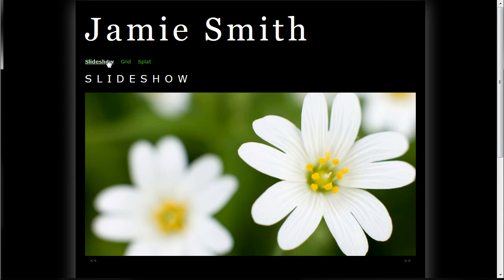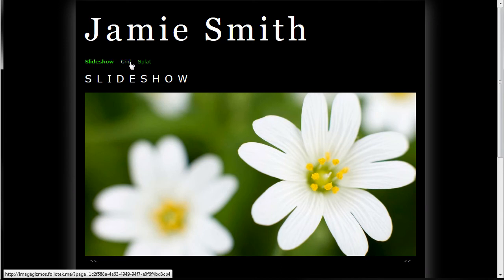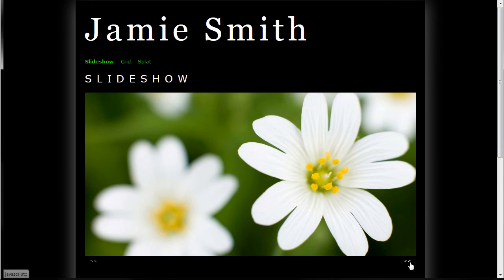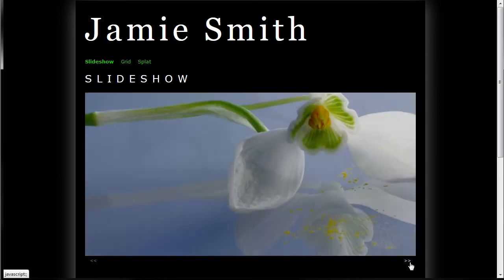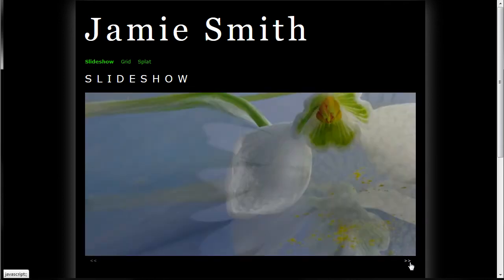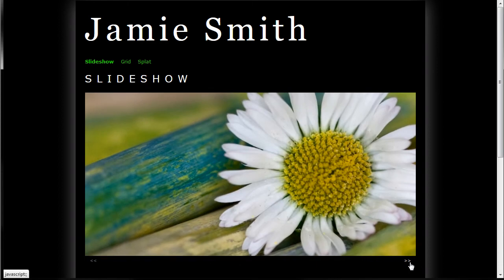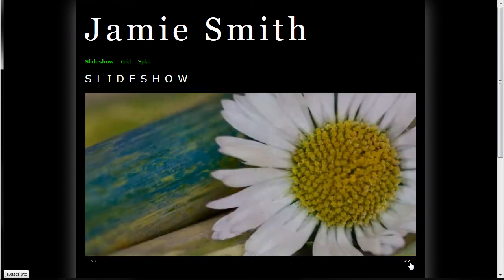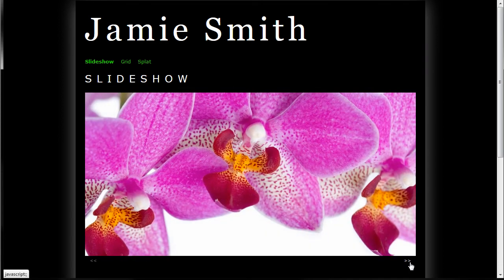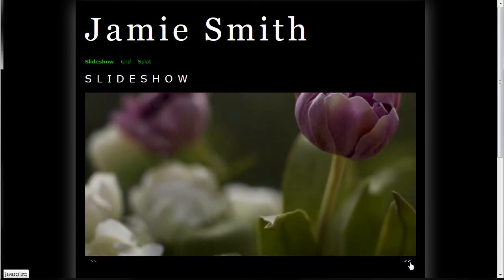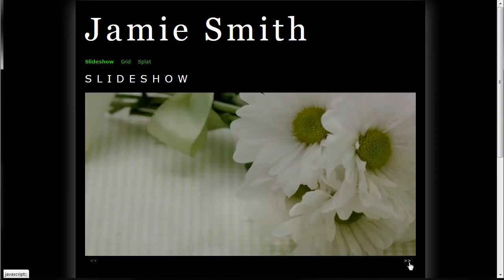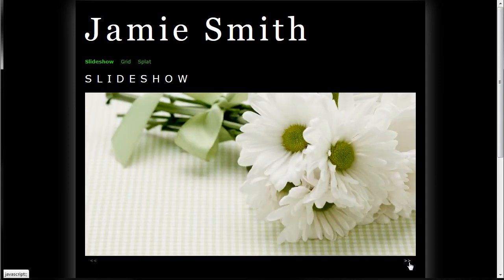Our three new gizmos, as I said, deal with images. We've got a slideshow gizmo, a grid gizmo, and what we call the splat gizmo. So the slideshow you see here is placed inside of your page and it allows you to go from one image to the next.